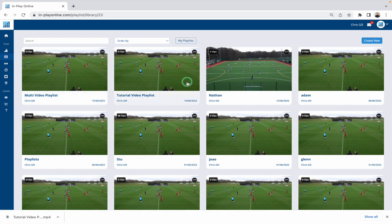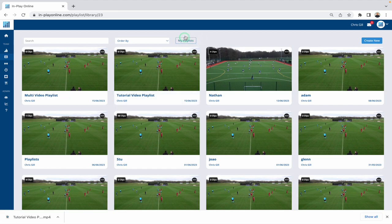The library stores your playlists but also other people's playlists that have been shared to you. If you just want to see yours and hide everybody else's, you can click this option here — you can see it's gone blue for 'My Playlists.' It's filtered out everybody else's. To bring everyone's back, press that again; when it's not highlighted it will show everyone you have access to.